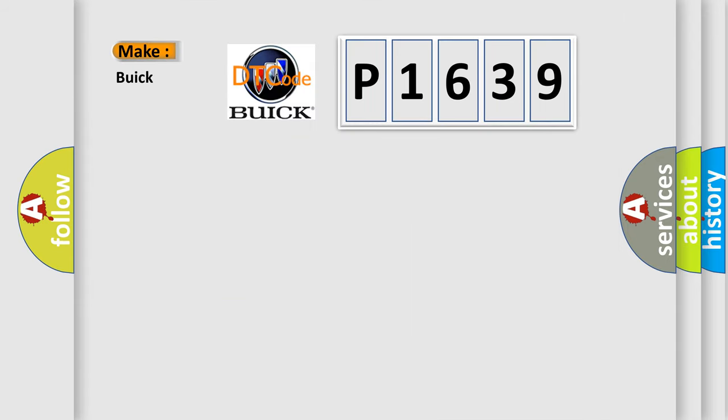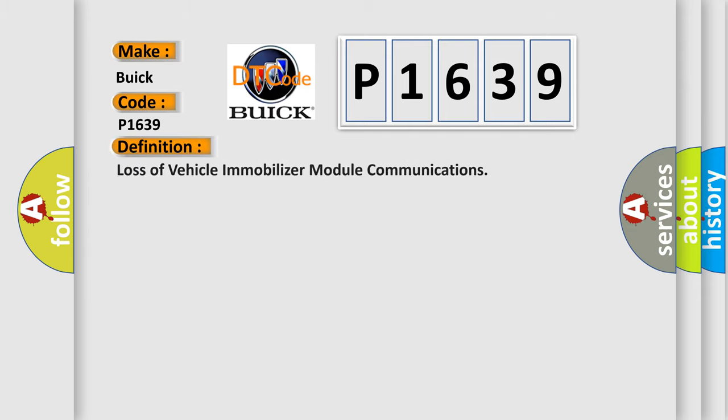So, what does the diagnostic trouble code P1639 interpret specifically for Buick car manufacturers? The basic definition is loss of vehicle immobilizer module communications.